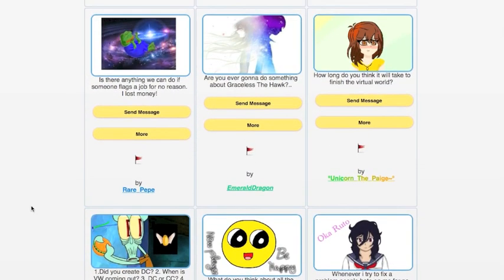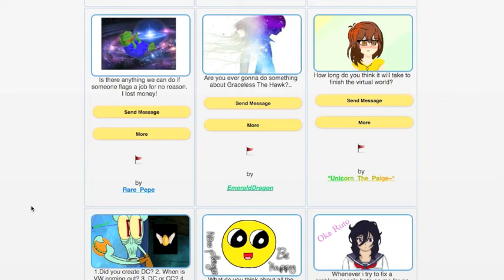Is there anything we can do if someone flags a job for no reason? RarePeepPepe asks, I lost money. Yes, you can let me know. Post on my wall. Let me know if you got a job flagged for no reason. I'll unflag it. We also have the mods to review it. EmeraldDragon asks if I'm going to do something about someone who she feels is bullying them. If you feel someone's bullying you, just post on my wall and let me know.